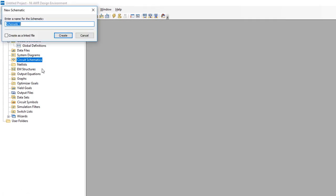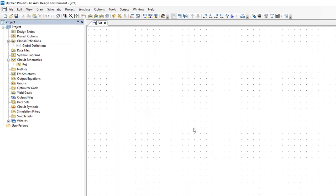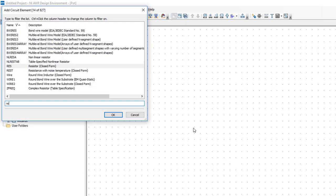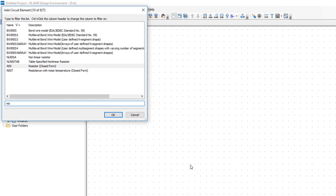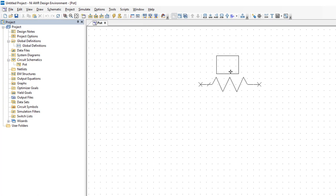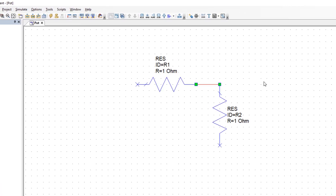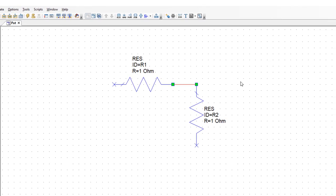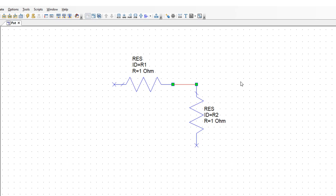We create a new schematic and we'll call it POT. Let's press CTRL-L and get ourselves a couple of resistances and place them on the schematic. Remember that a potentiometer is effectively two resistances connected in series, but the peculiarity is that if you change the value of one resistance you will also change the value of the other.